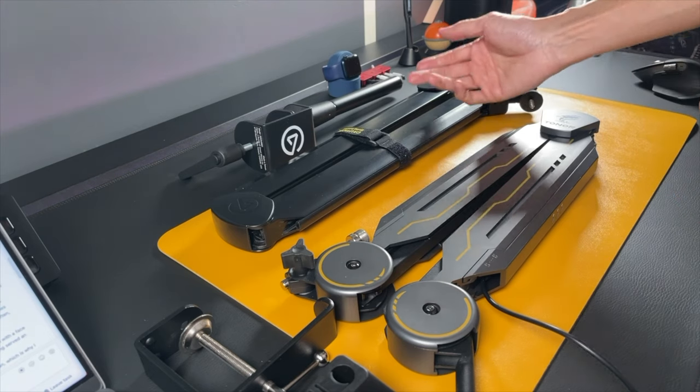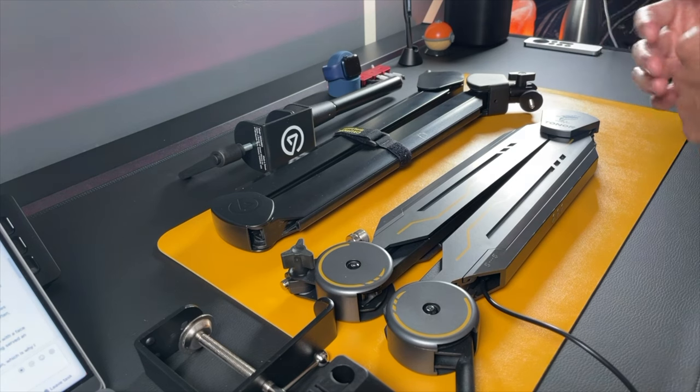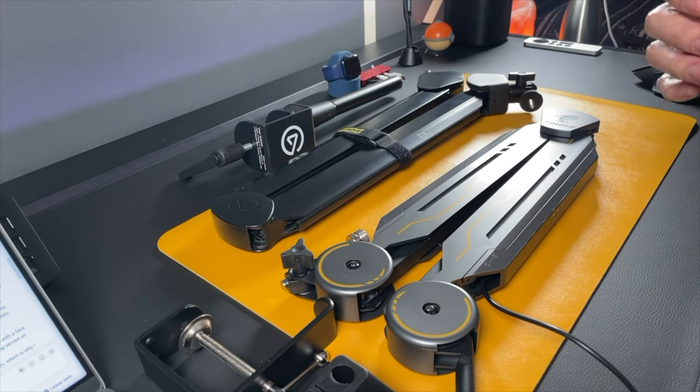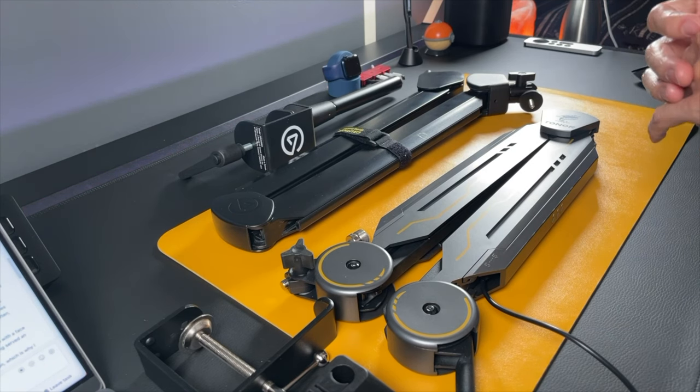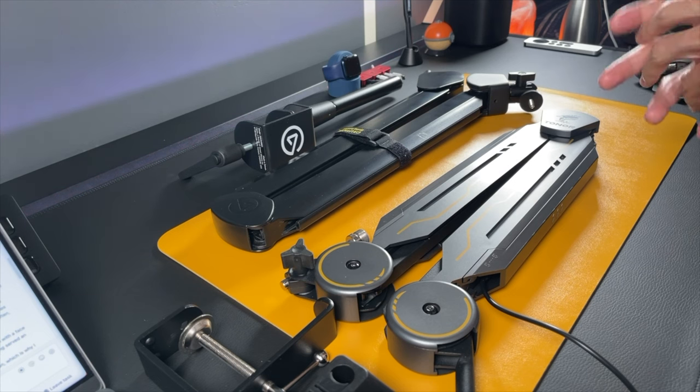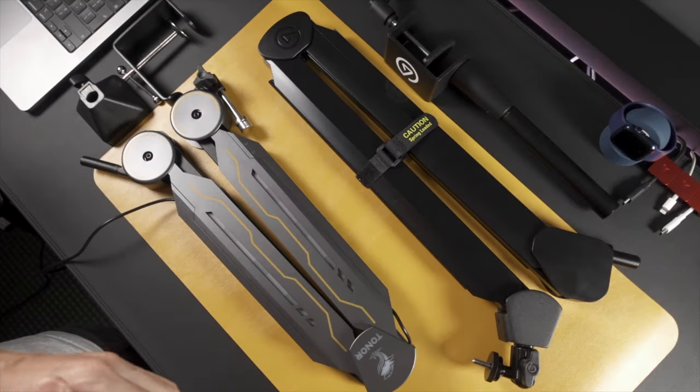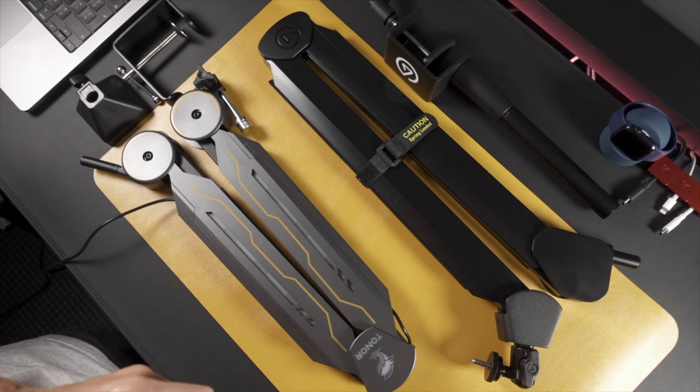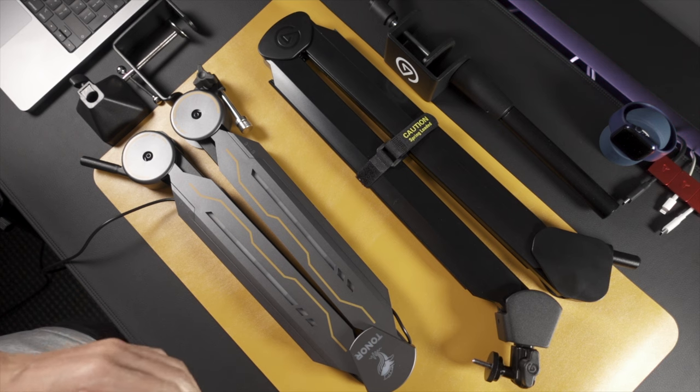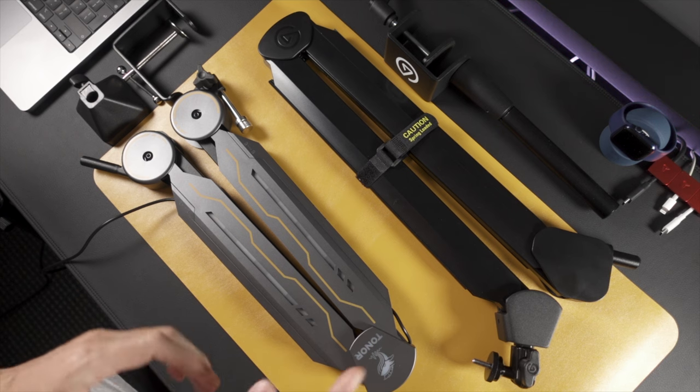This is the Elgato Wave arm. It's on the higher range of the price spectrum and regarded as one of the best products in this category. As mentioned, I've been using it for over a year so I have quite a bit of experience with it. I'm going to be doing this comparison in seven rounds, awarding at least one point per round.